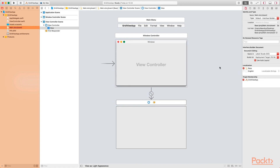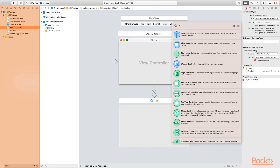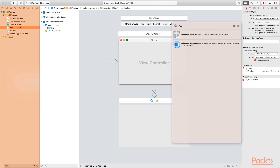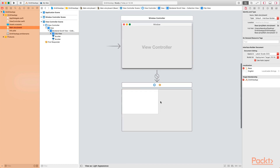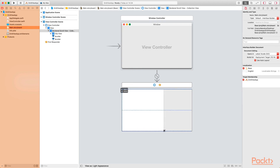Go to the objects library at the top and search for collection view. The one we need is the one that says collection view, which displays an array of contents as a grid of views. You can see a graphical representation of how objects are displayed inside the collection view as a grid. Drag the collection view on top of the view controller, aligning the top and left edges. Then adjust the size so that all four sides are aligned with the view controller edges.